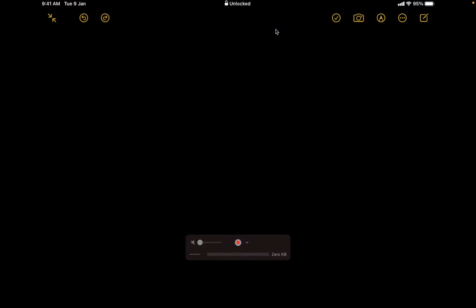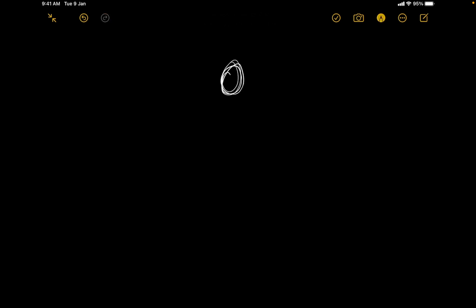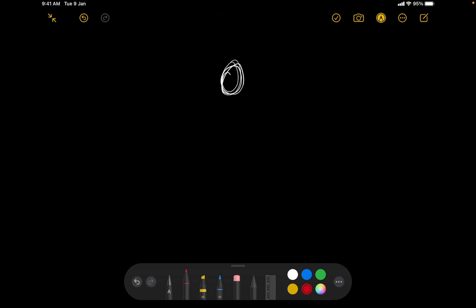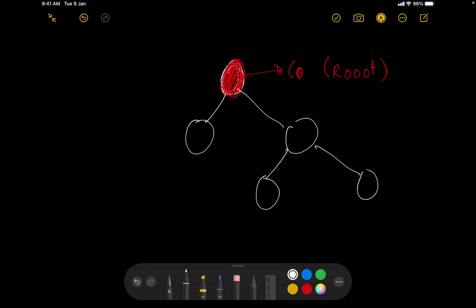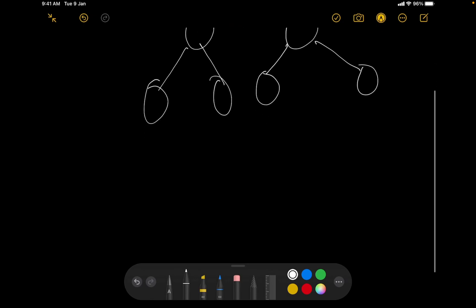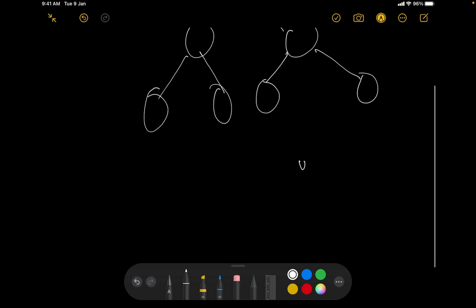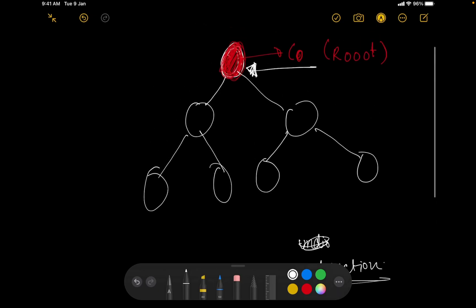There are multiple ways to solve this but let's use a simple one. Let's say C0 is the node currently coloured black — I'll denote black with red since I can't paint black on a black screen. I will consider C0 as the root of the tree. The edges provided are bidirectional, but since I have rooted the tree at C0, I can define parent relationships.